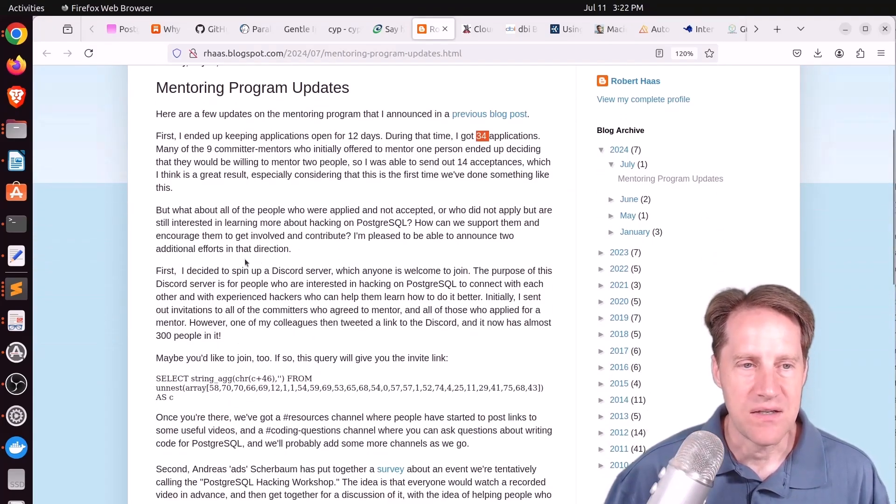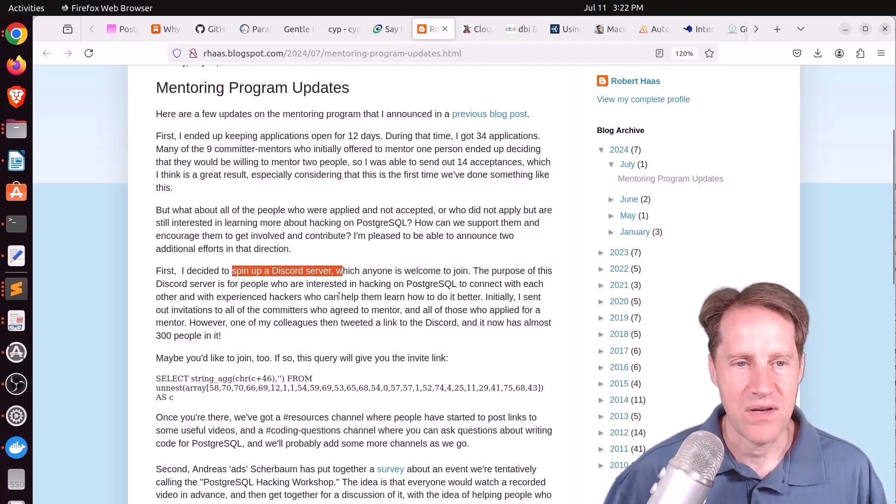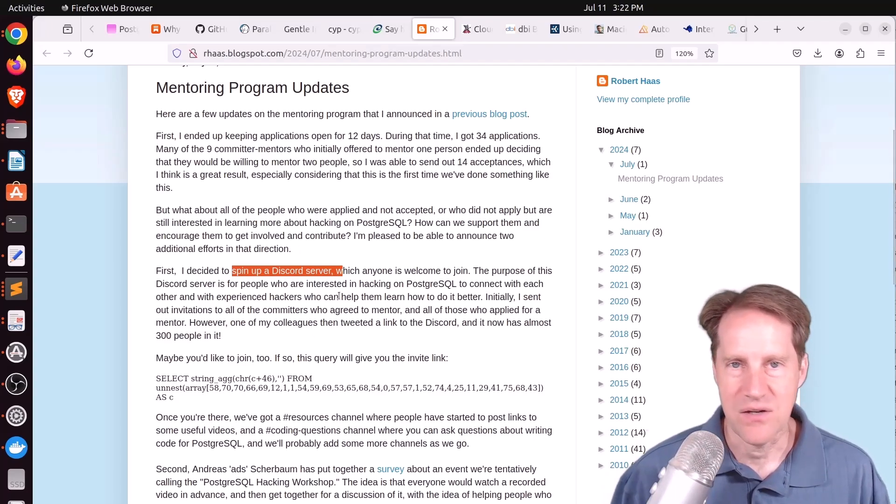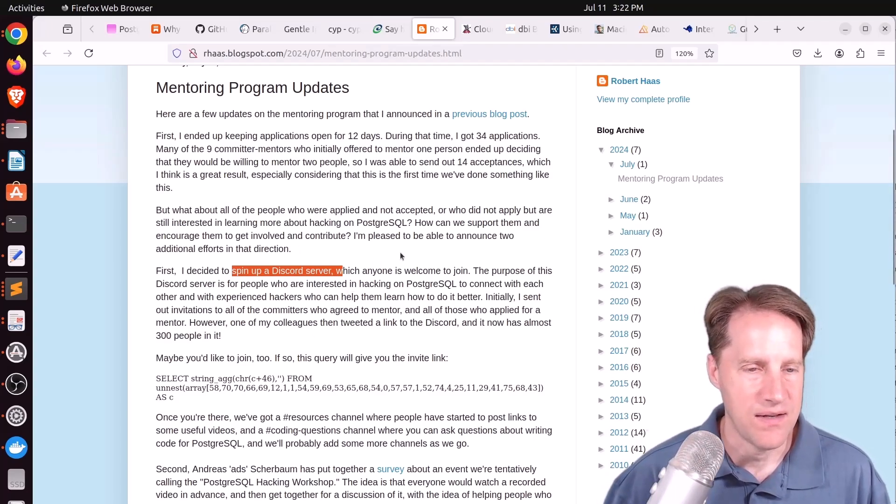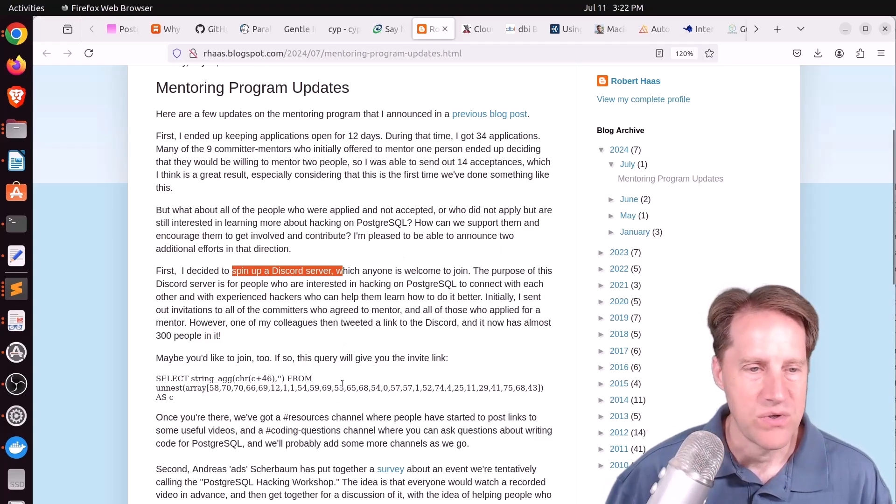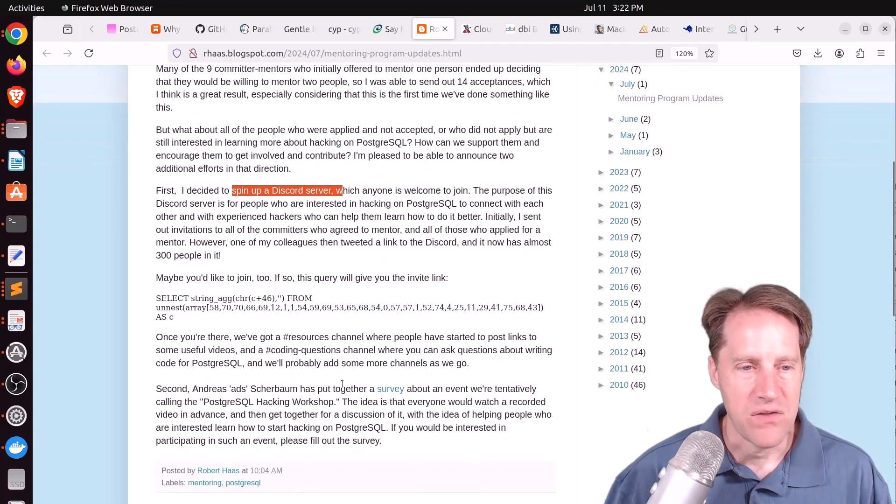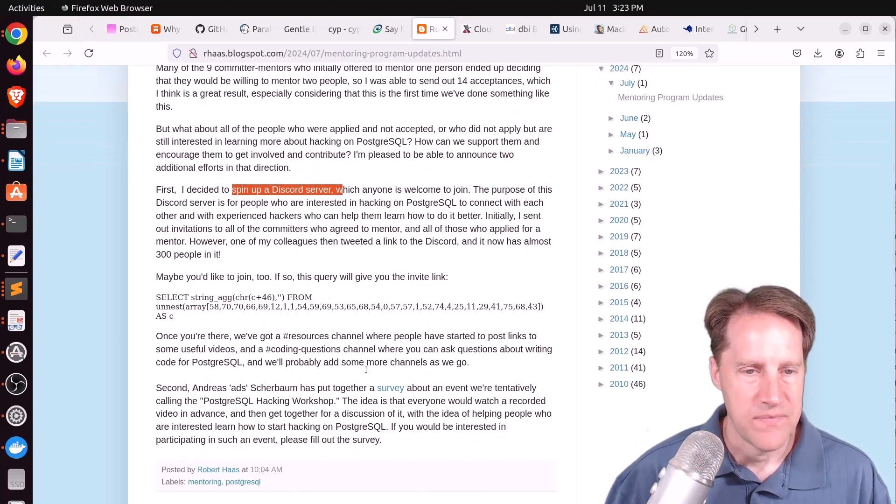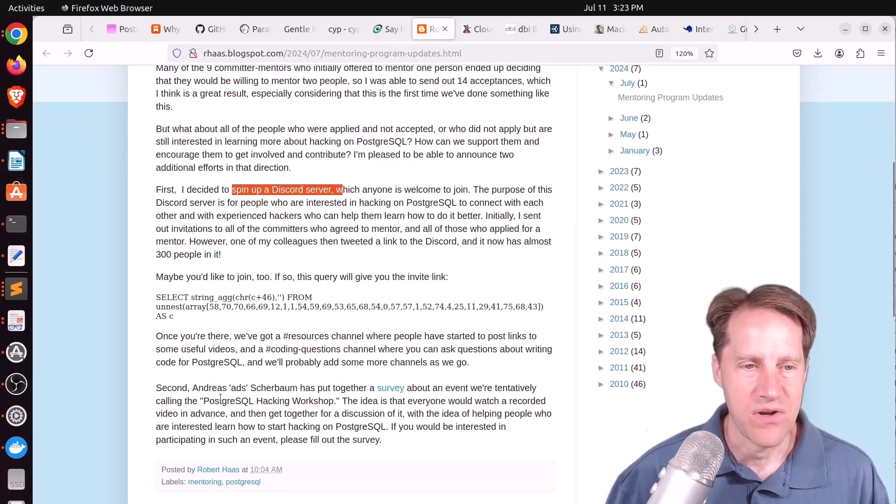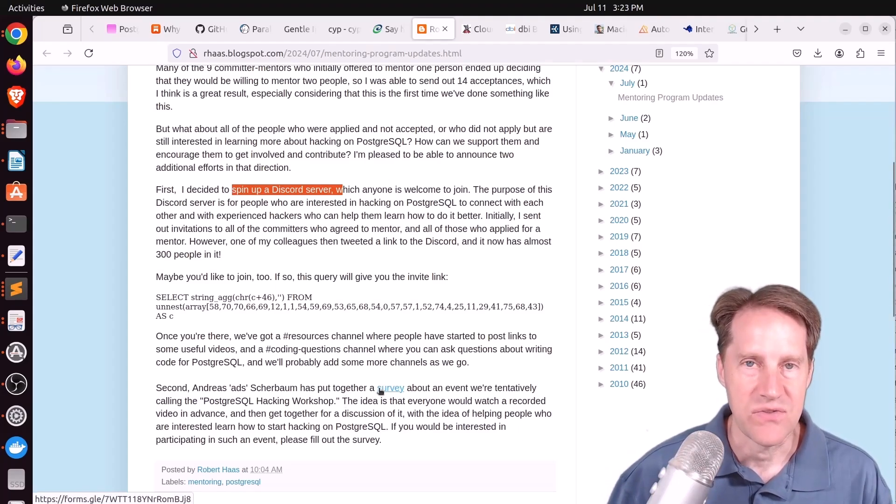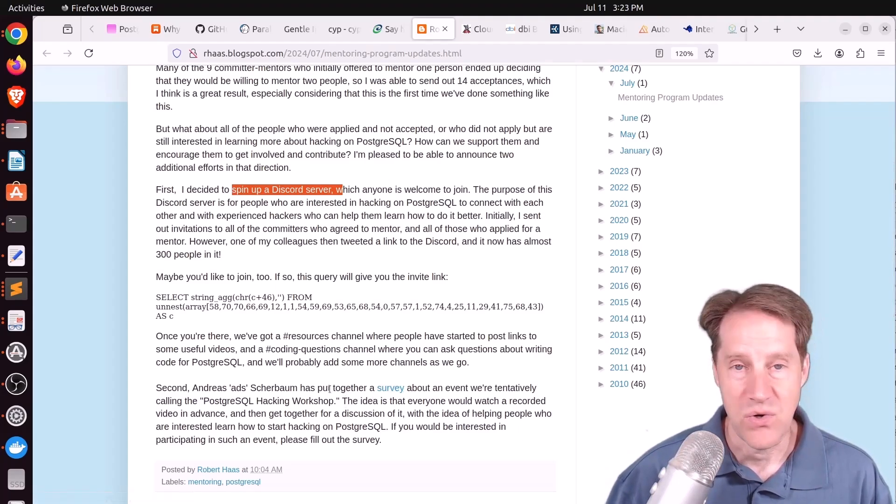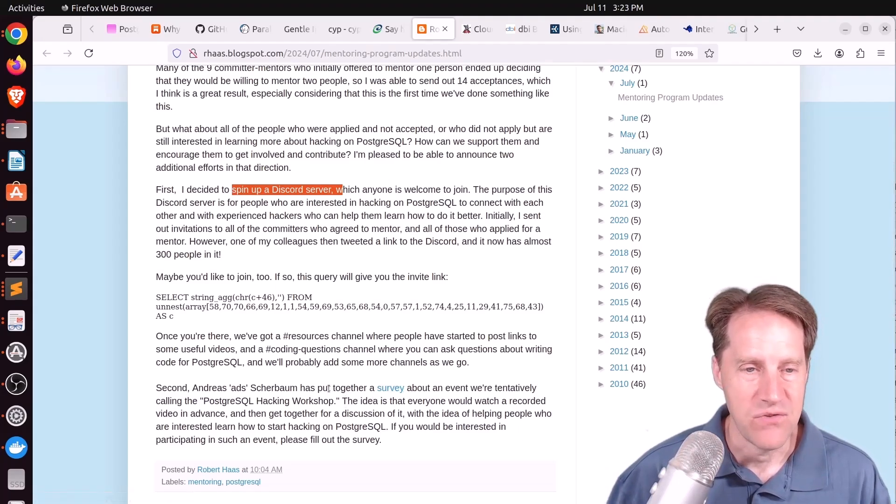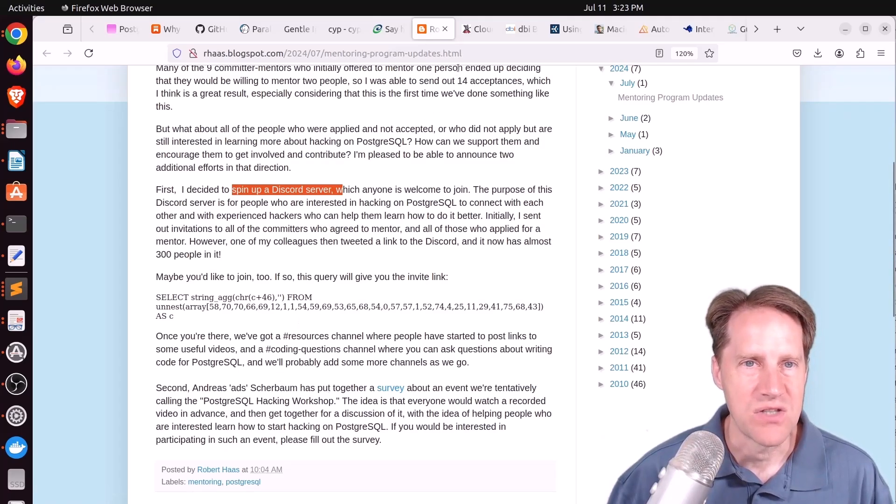So what they decided to do is spin up a Discord server so that anyone wanting to learn how to hack on Postgres could join and do that. And he has a link here on how to join if you're interested in that. The other thing they did is they put together a survey about an event they're calling the Postgres School Hacking Workshop. So if this is of interest to you, you may want to check out the survey to potentially join this at some point in the future. But if you want to learn more, you can check out this blog post.